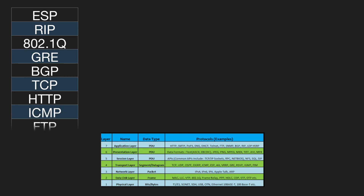At which layer of the OSI model does FTP reside? Layer 7. At which layer of the OSI model does AH reside? Layer 4.